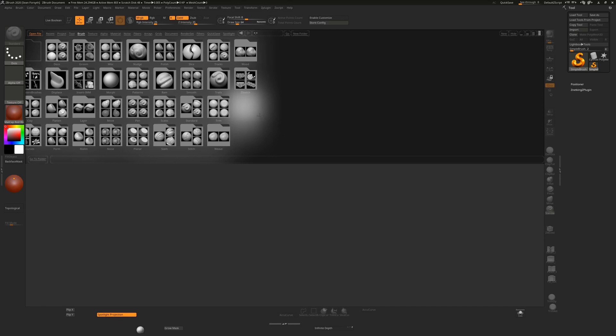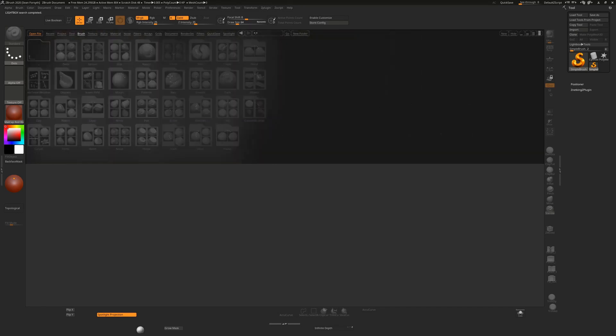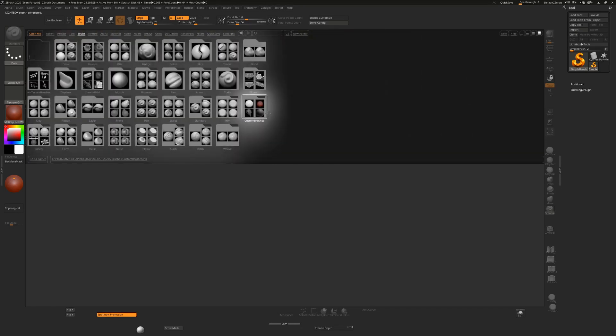You'll see that will now appear in this list. Once you go out and back in again, you'll see you now have Custom Brushes, which means you can access your brushes from any version of ZBrush from now on and you don't have to worry about putting them all in here and then having to recategorize them.